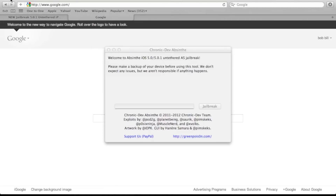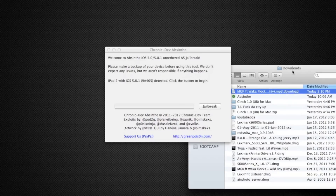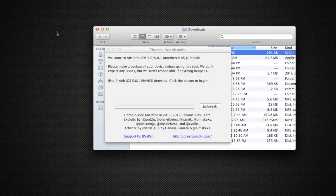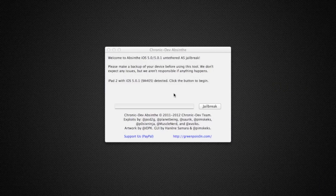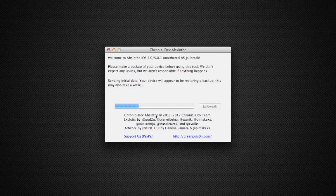I have my iPad 2 connected right now. I'll just click Jailbreak and let it go through the whole process — I'm not gonna cut anything out. It might take some time; I'm not sure. This is actually my first time.